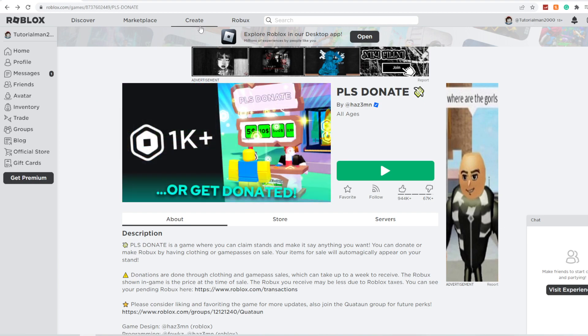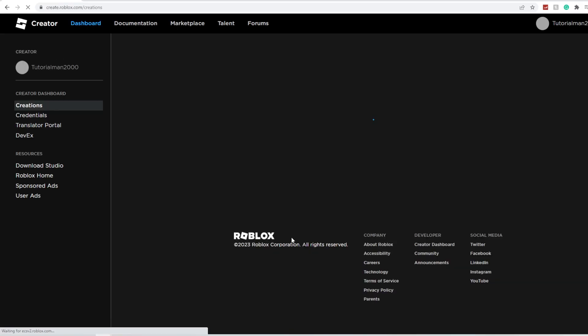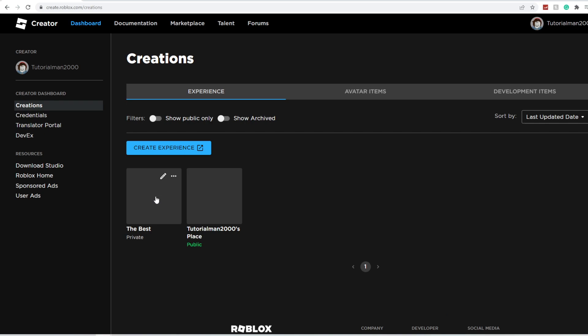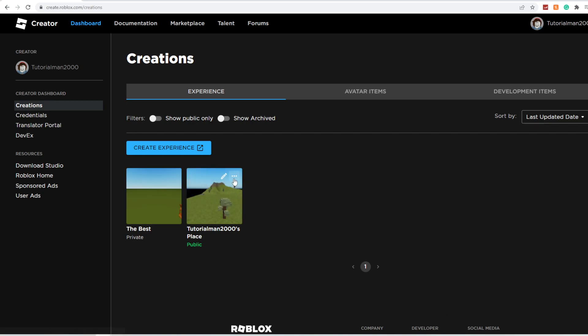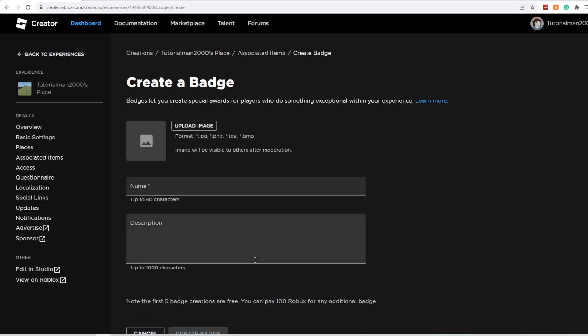To begin, you're going to click Create on Roblox and Manage My Experiences. From there, you'll see that you have a public experience. Click the three dots and click Create Badge.